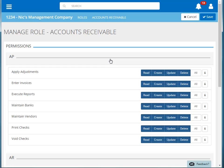We're setting permissions for someone with rights to accounts receivable, so we can turn off all of these items in accounts payable. Click all to turn off all of the permissions.